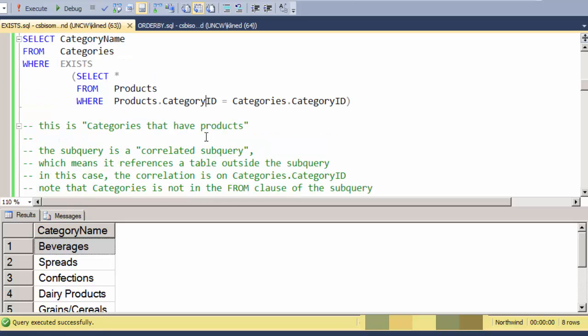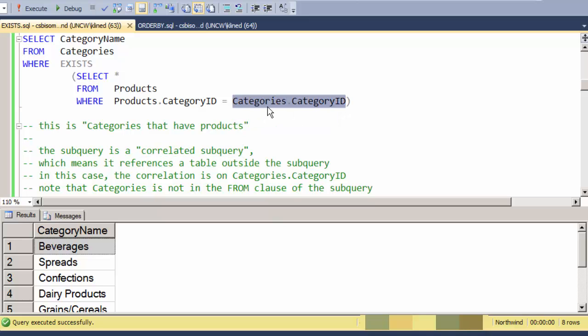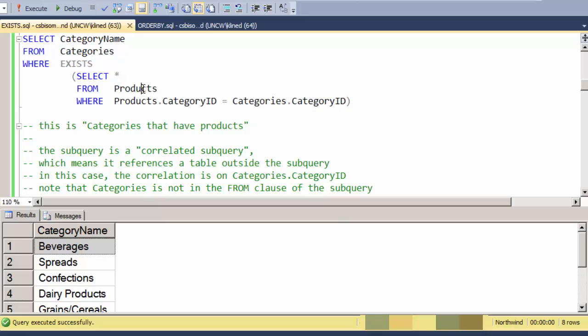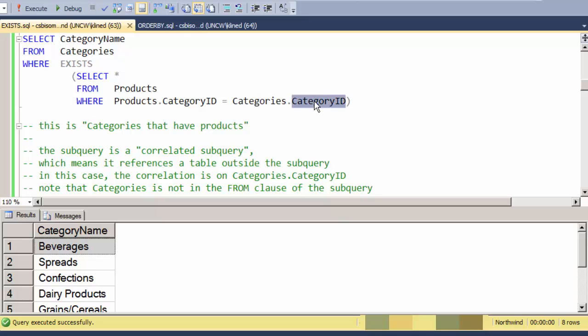The other thing to note about this is that this is a correlated subquery. And we know this is a correlated subquery because this field right here actually doesn't exist inside of the subquery. Categories is not mentioned in the FROM clause. So where's this category field coming from? It's actually referencing the outer query.